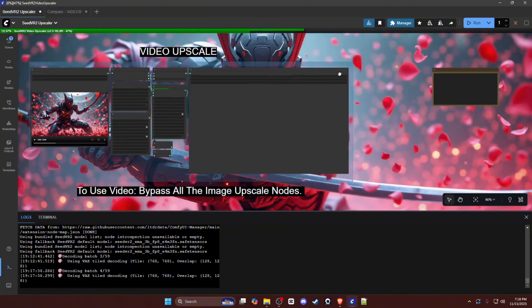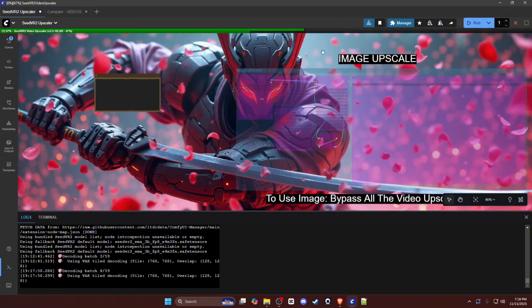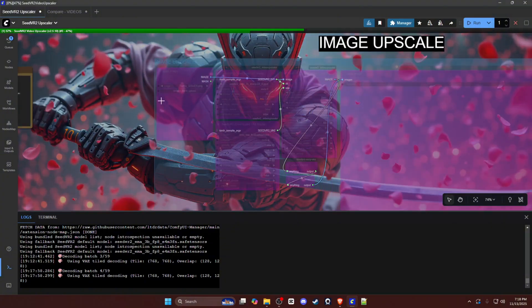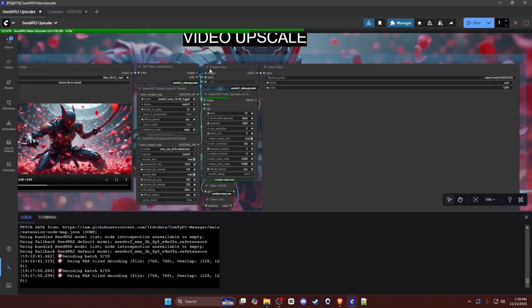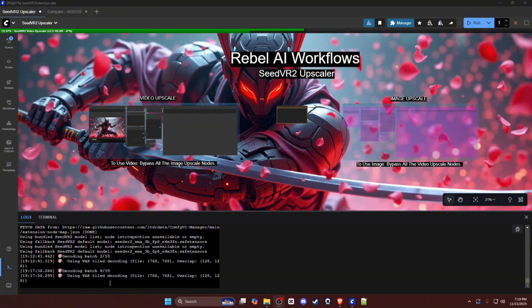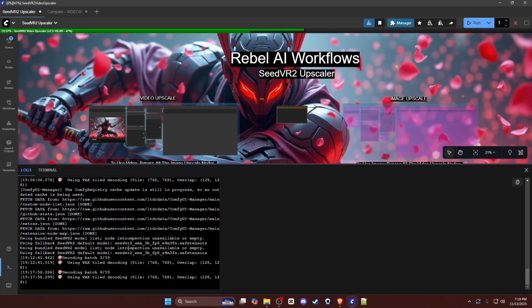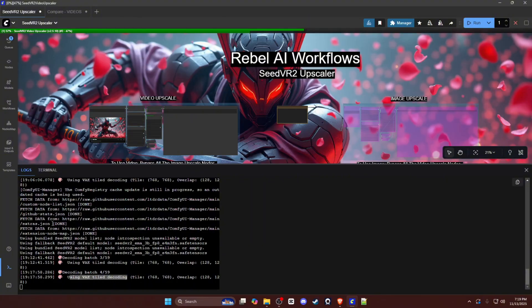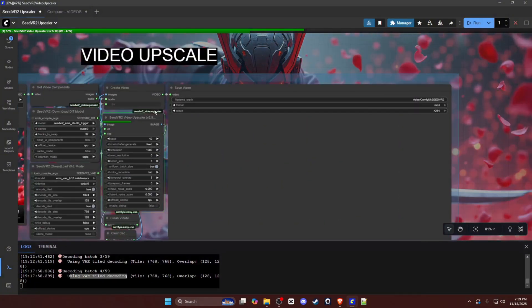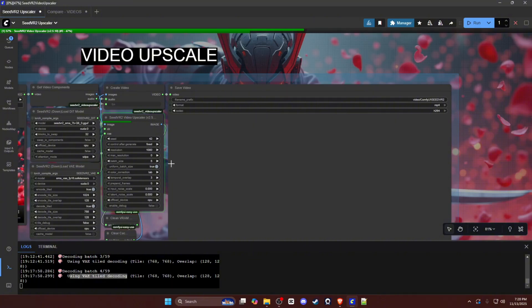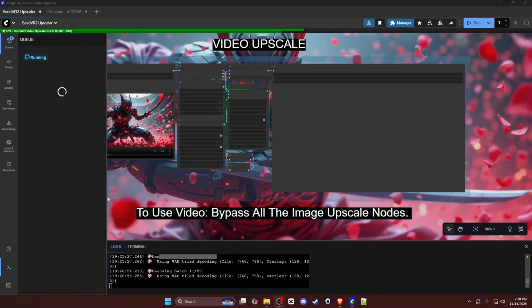The image upscale workflow section is exactly the same. The only thing that it's actually missing are the video component nodes, so these three nodes. Now, as you can see from the example that's generating down here in the terminal logs, you can see it's using a tiled VAE decode. So the entire process really happens in this big node right here. Your encoding process, the batching process, and the decoding process, along with the actual upscale, is all happening in this node right here. We will wait for this example to finish generating and we will come back and see what it gave us.